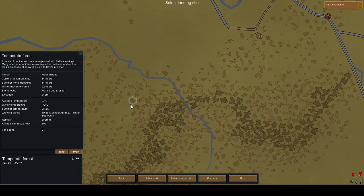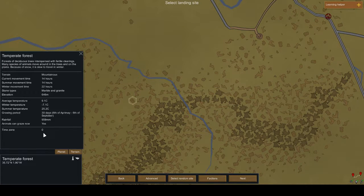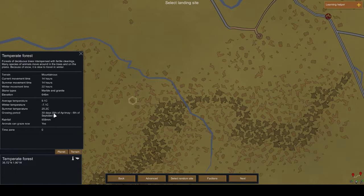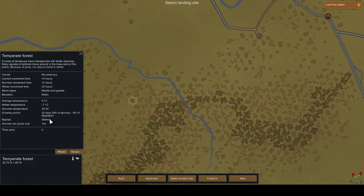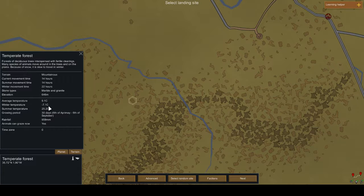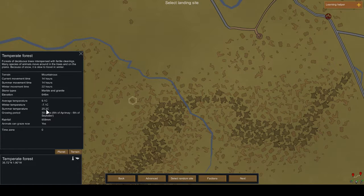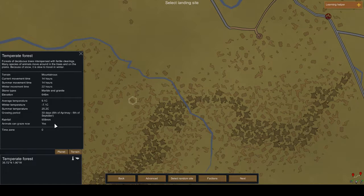Marble and granite, there we go. What do we have here? Thirty days growing, not very cold in winter. Yeah, let's go for it.